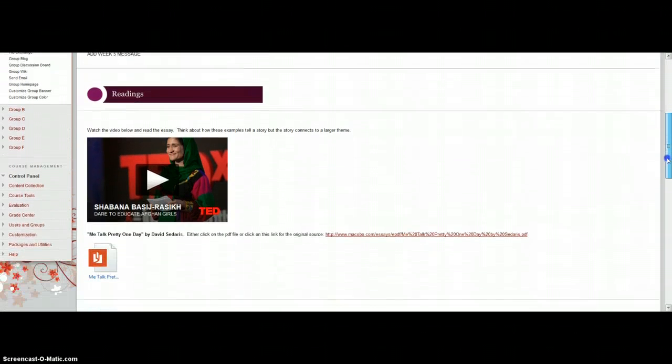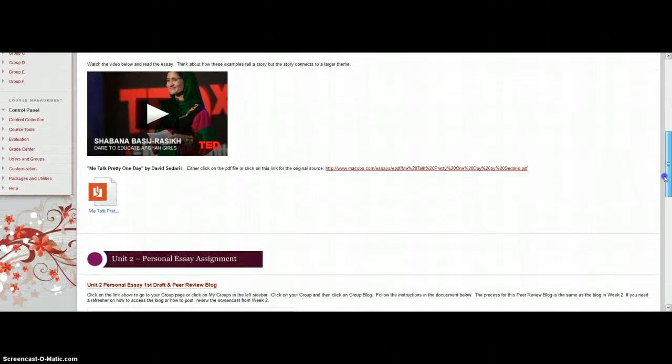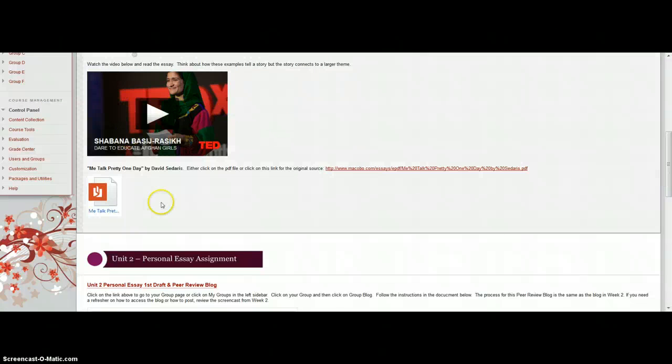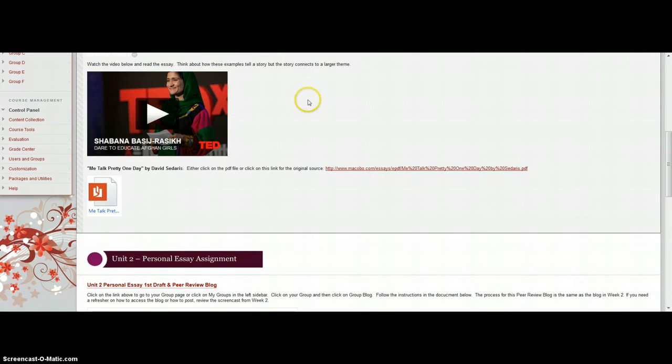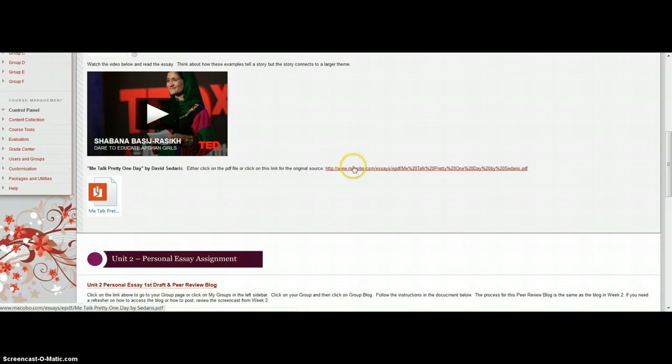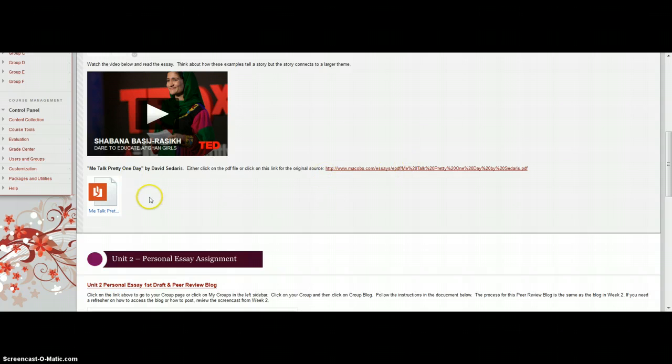This week we have a video and an essay to read. So when you're watching the video and reading the essay, think about how those examples tell a story, but the story connects to a larger theme. Because this is part of our Unit 2 personal essay assignment, those are the things that I'm looking for in your essay.